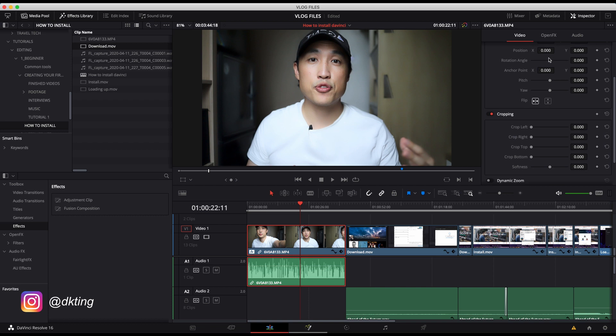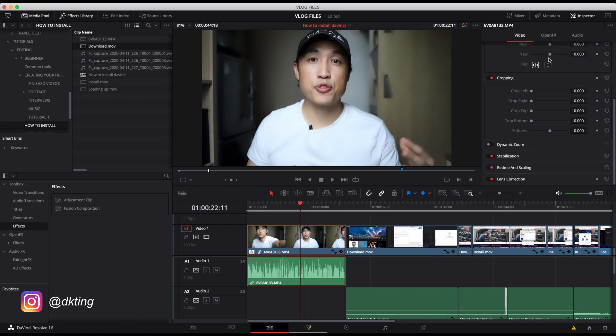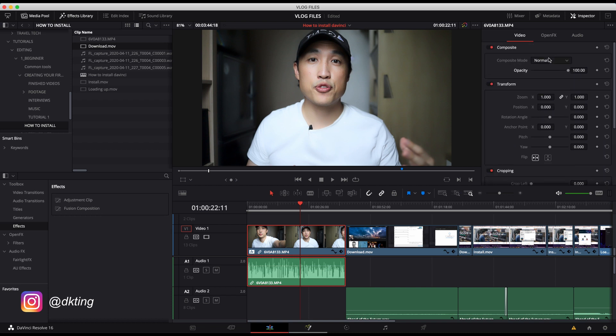And then from there, all these different selections and changes that you can make to this particular video that's in the timeline can be made.